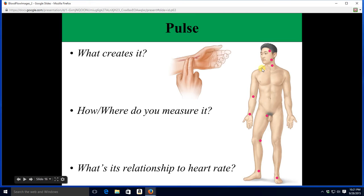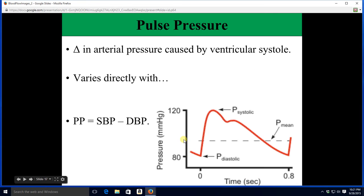Obviously it's important to measure it at different places to make sure tissues are being perfused. So with that we go from pulse rate to pulse pressure. Pulse pressure is the change in arterial pressure that is created every time the heart contracts. Blood pressure goes up when the heart squeezes and then comes back down as the heart relaxes. Remember we talked about systolic versus diastolic blood pressures, and the difference between the systolic and the diastolic is of course the pulse pressure.